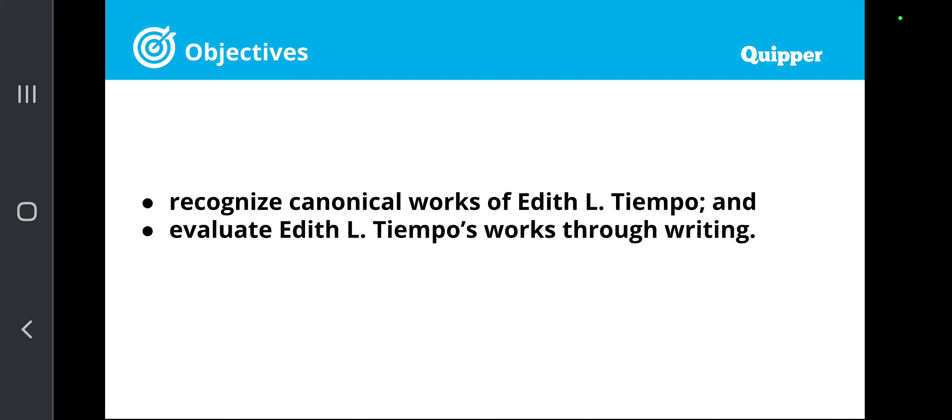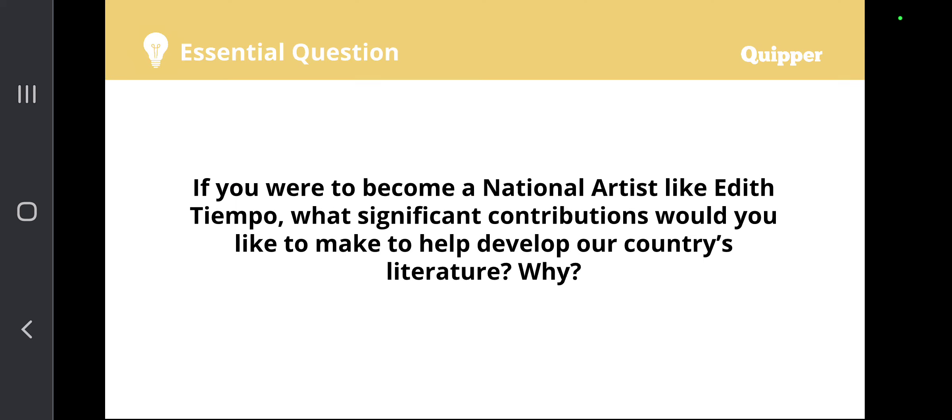So in this lesson, class, we are going to answer this essential question: If you were to become a national artist like Edith L. Tiempo, what significant contributions would you like to make to help develop our country's literature and why? It's a very important notion — what are the significant contributions that you would like to make that will develop our country's literature?